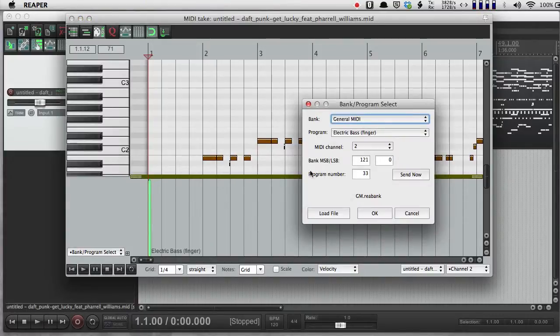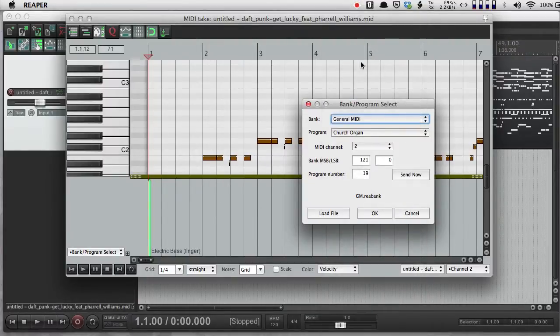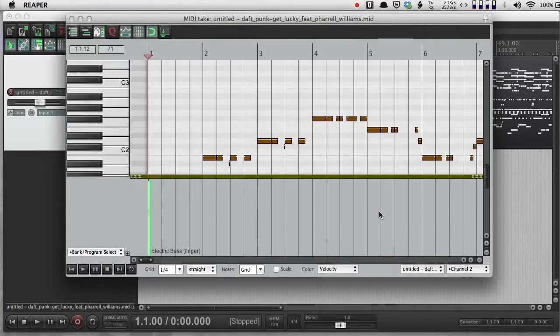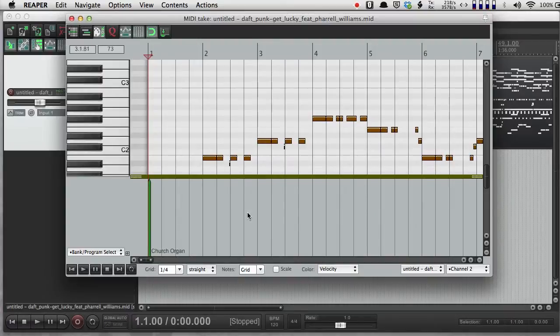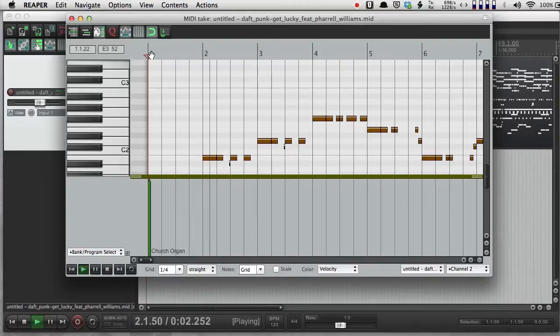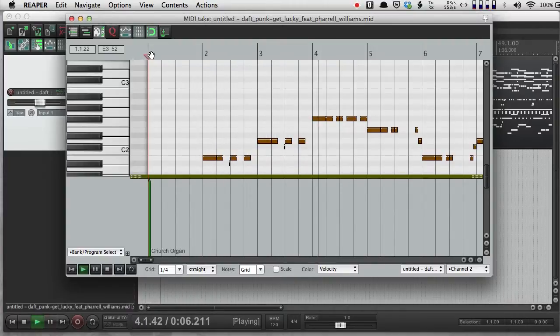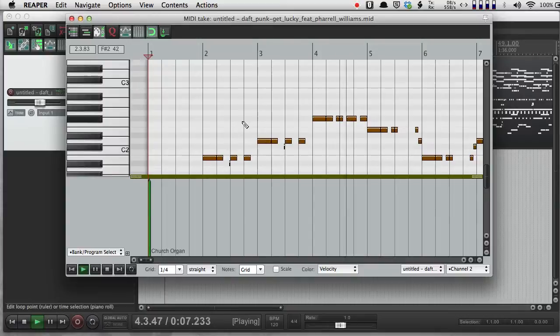And for some reason, it didn't want to do that the first time. So if I do this again, there we go. Church organ.